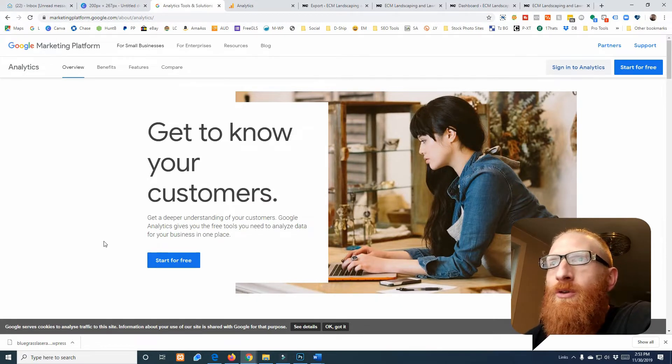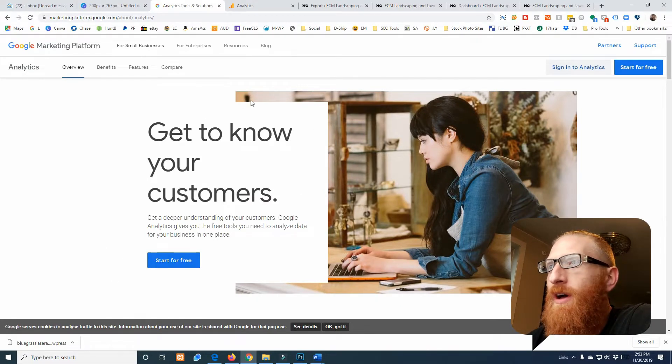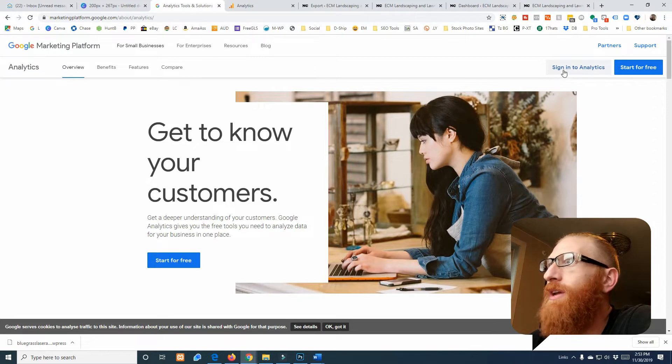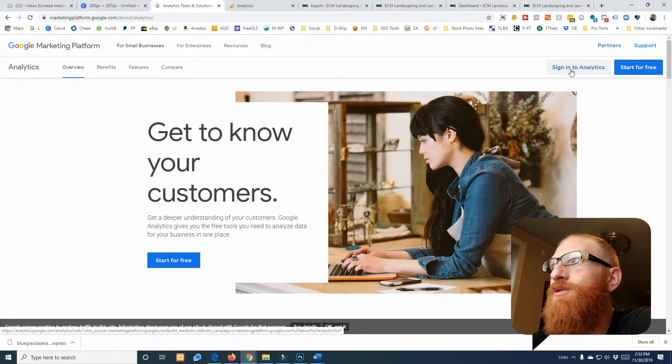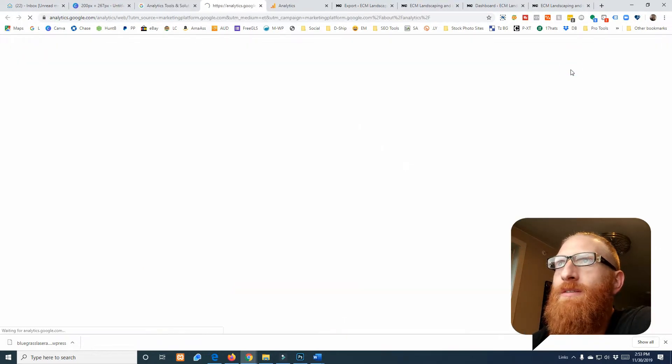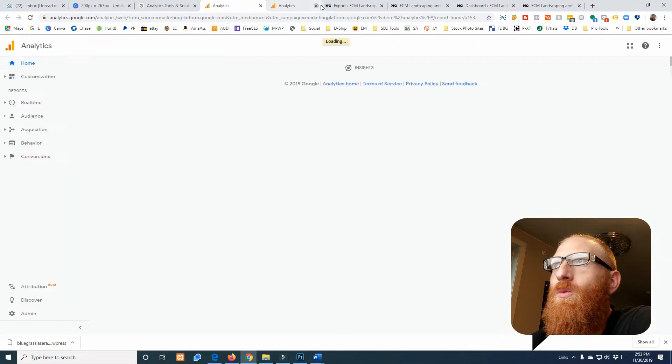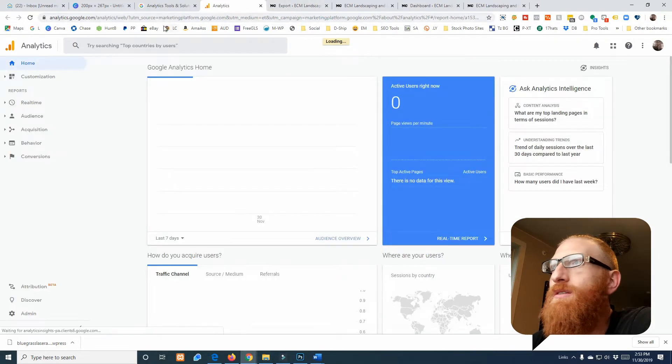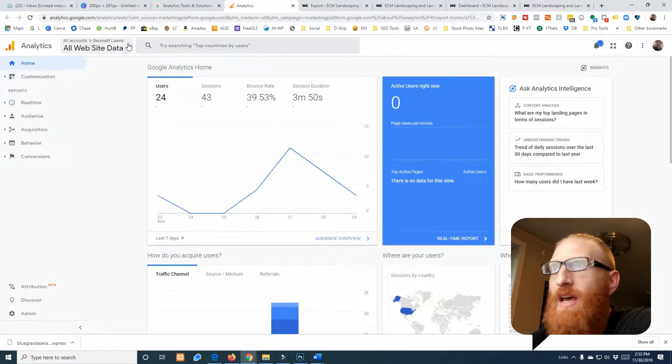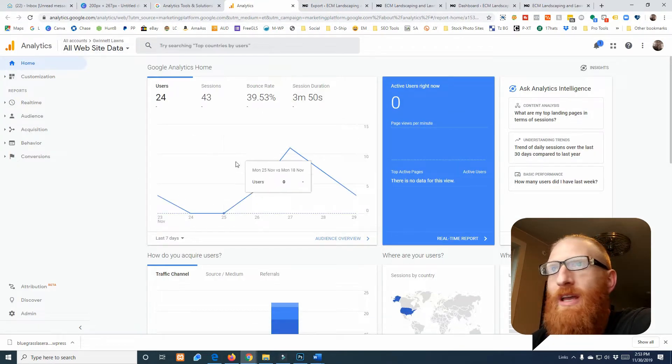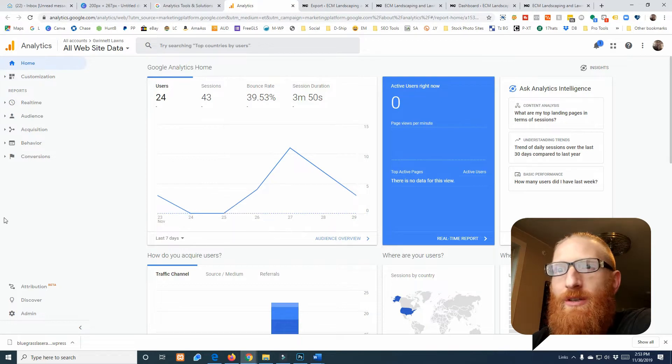So I just Googled Google Analytics and the top search result took me right here. I'm gonna click sign in to Analytics and voila, it just has whatever site is on. This is a brand new site.